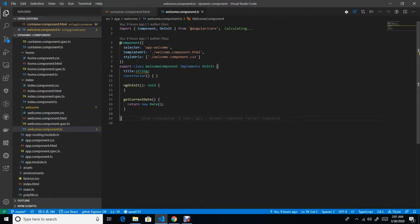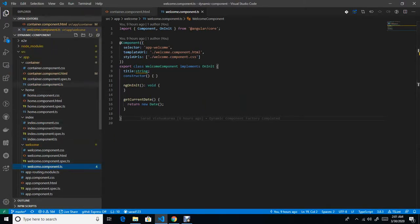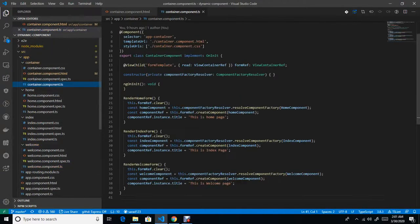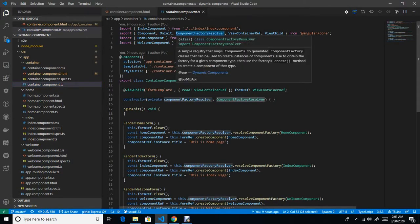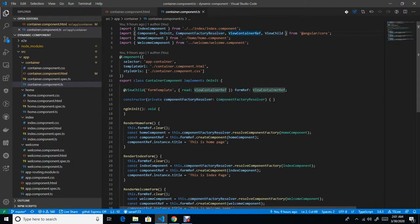So basically, to achieve this dynamic component factory we need knowledge about three concepts, which are very important. First one is ViewChild, second one is ComponentFactoryResolver, and third one is ViewContainerReference. All three of these can be imported from Angular Core.